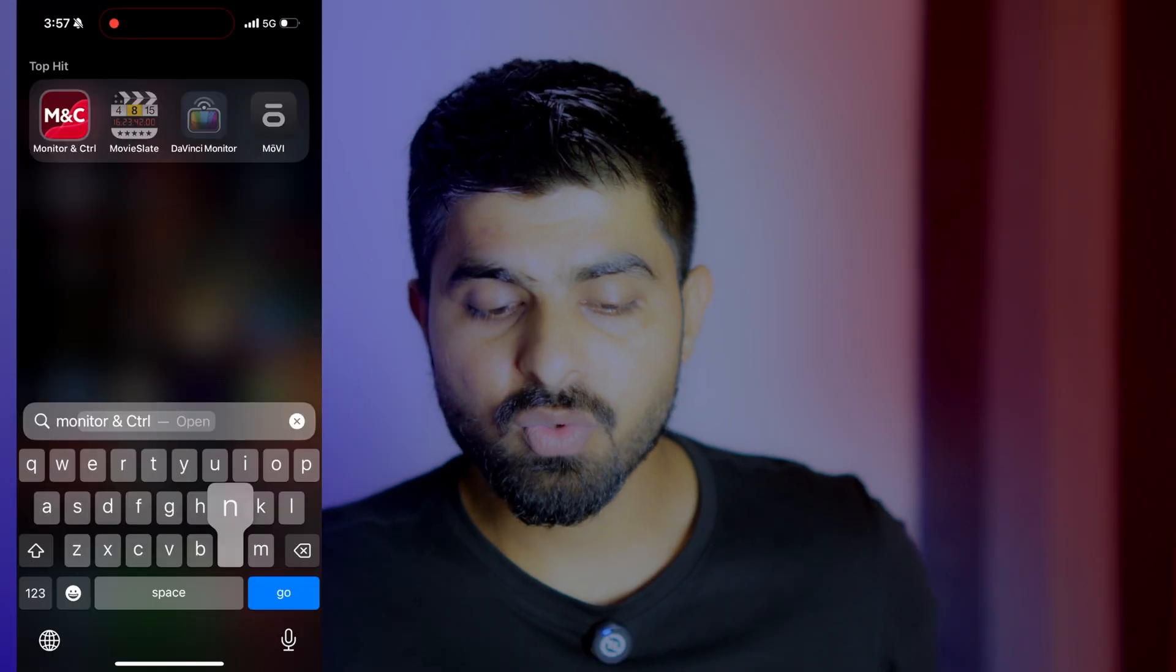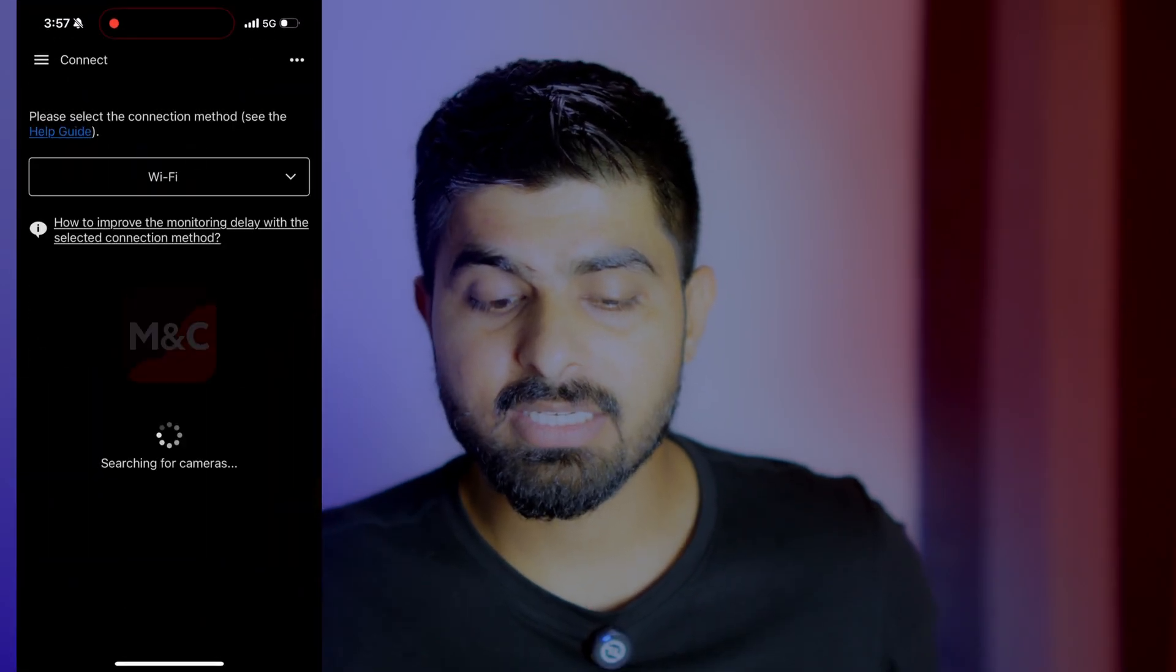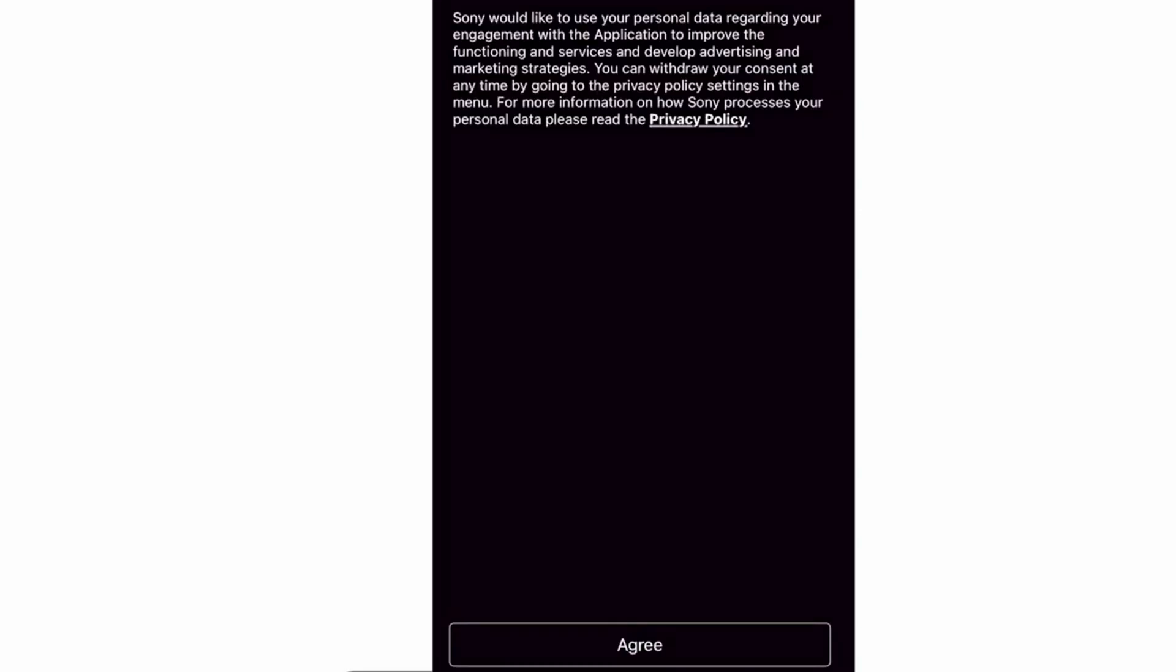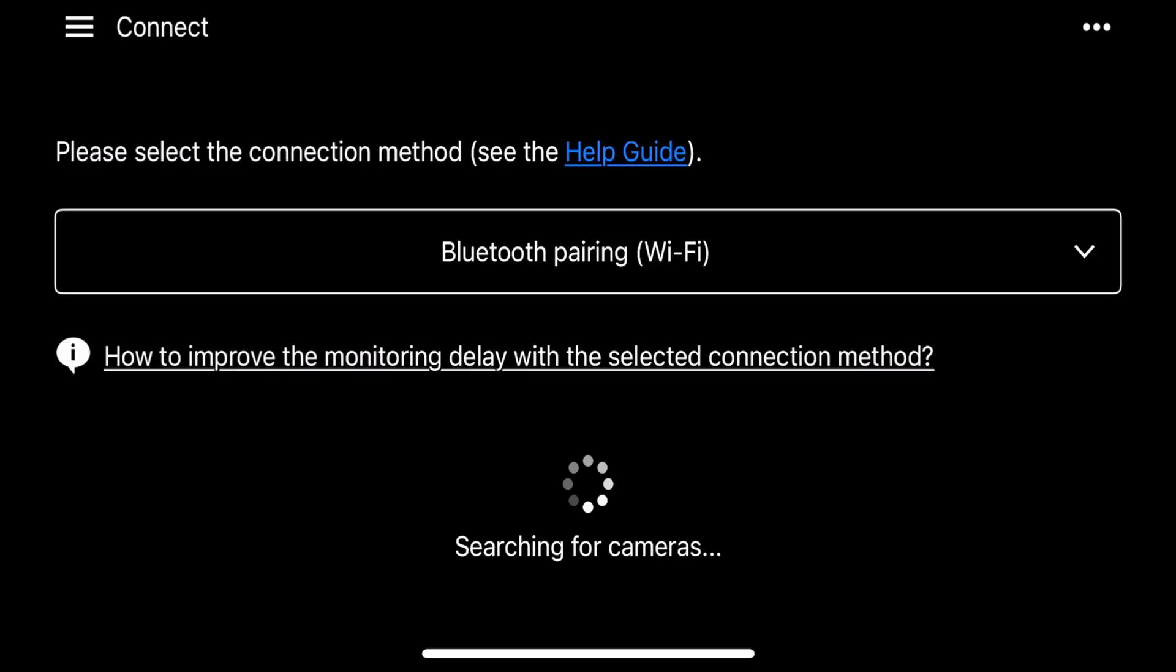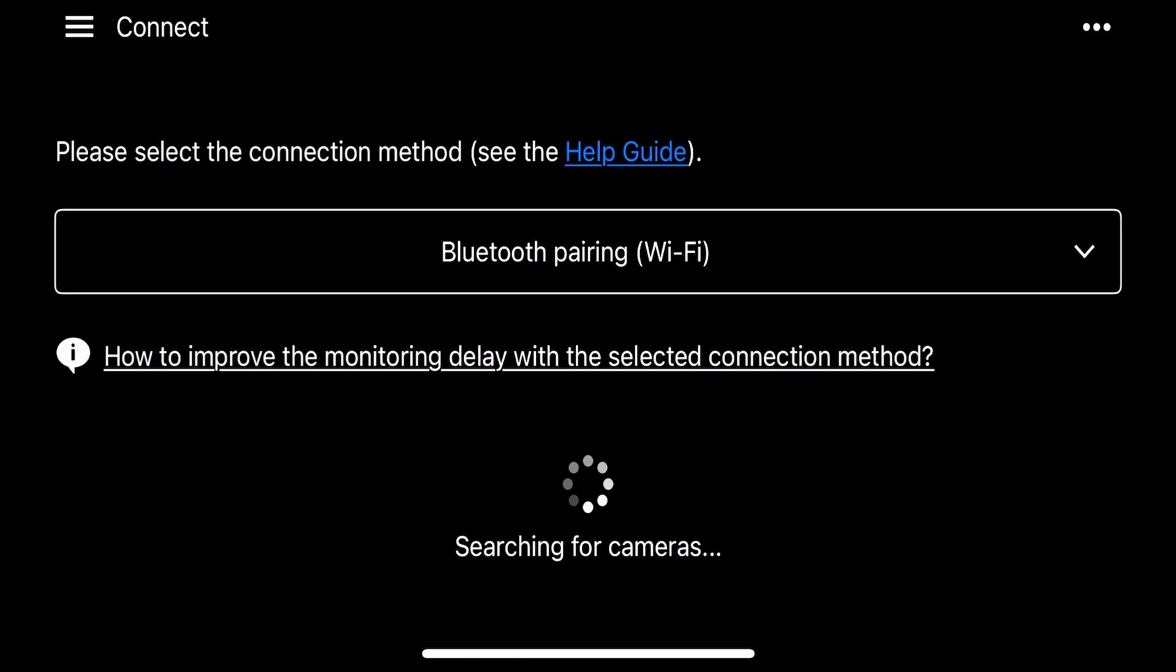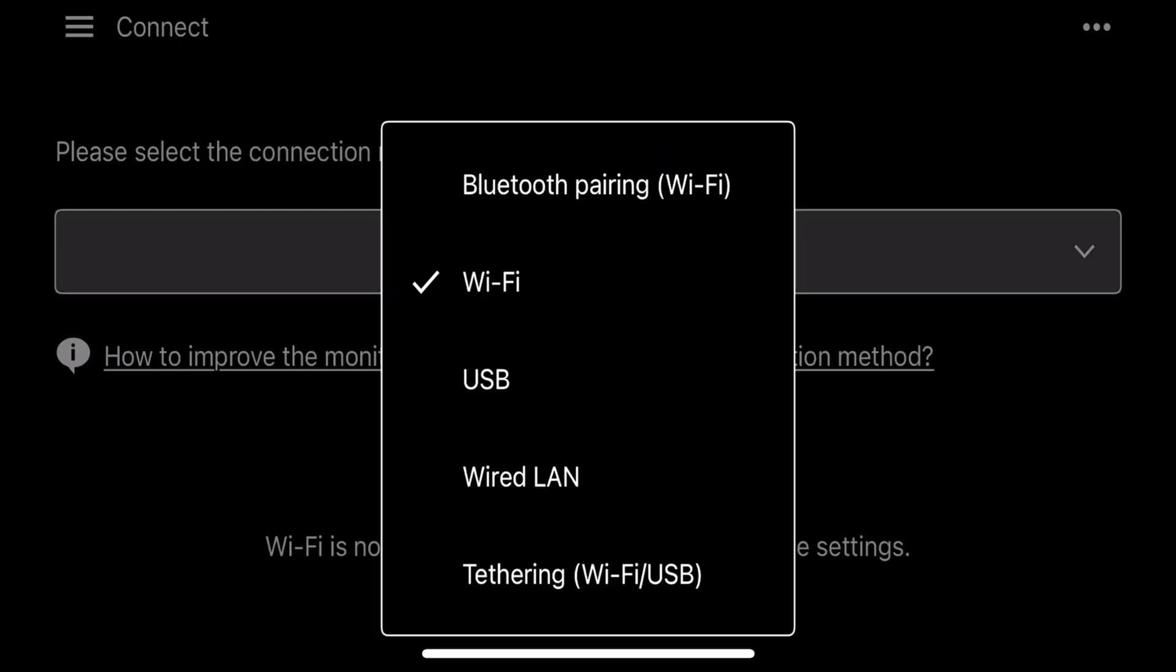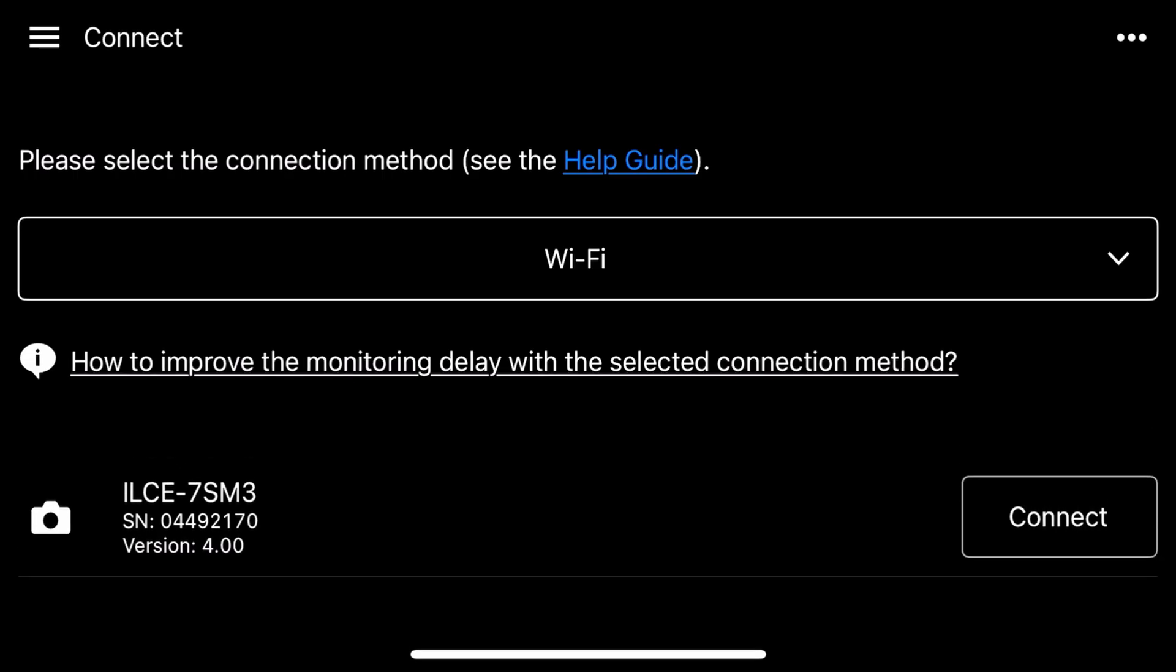If you're using it for the first time, you will not see this screen straight away. You will have to give it some access. It will ask you for permissions. But for me, I have been using this app for a long time, so it's already on Wi-Fi. But if you're using it for the first time, it's going to be on Bluetooth. So you will have to click on this Bluetooth pairing Wi-Fi and it will open some options. From there, you can just click on Wi-Fi only. Once you do that, it will automatically detect your camera. There you go.